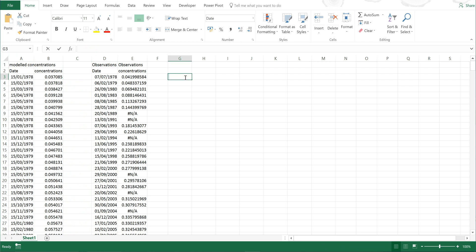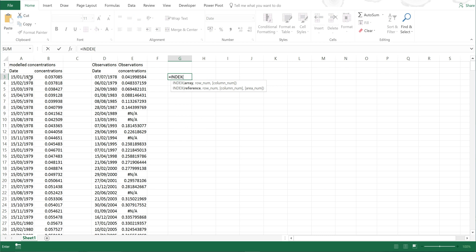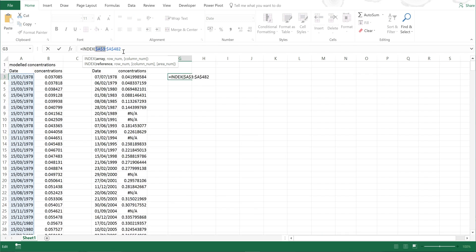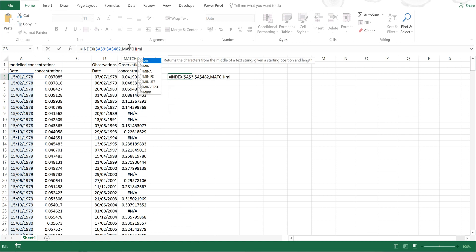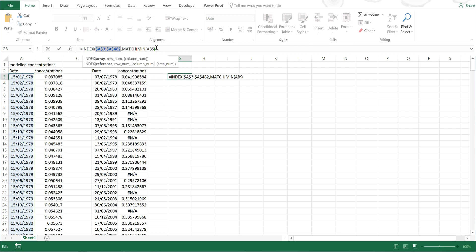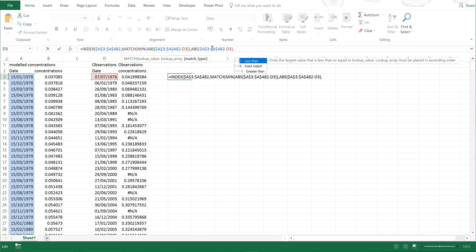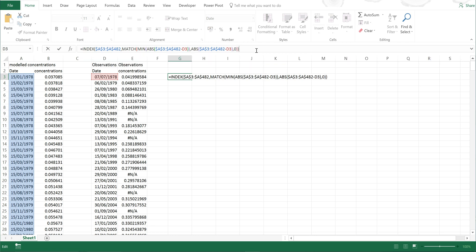First of all, I'm going to type in equals INDEX. Then I'm going to highlight all of the modelled dates and press F4 on both of these to stop them from moving around. Then I'm going to type in comma and MATCH, tab, MIN, tab, then ABS, tab. Then I am going to copy and paste the modelled dates, then minus the observations, and then close brackets twice and then comma. And then I'm going to copy and paste all of the ABS formula again, then a comma and zero and then close brackets twice. And then I'm going to press Control, Shift and Enter because it is an array formula.